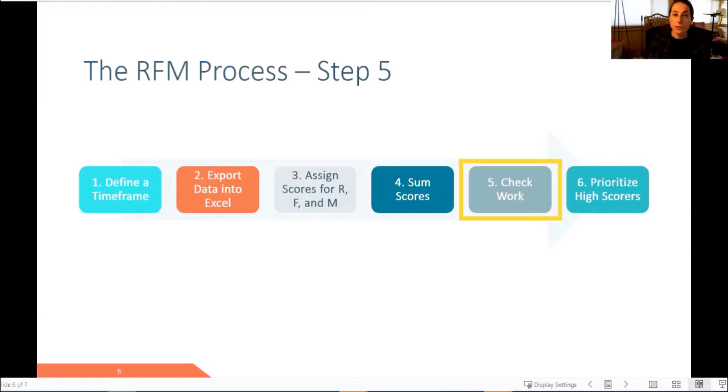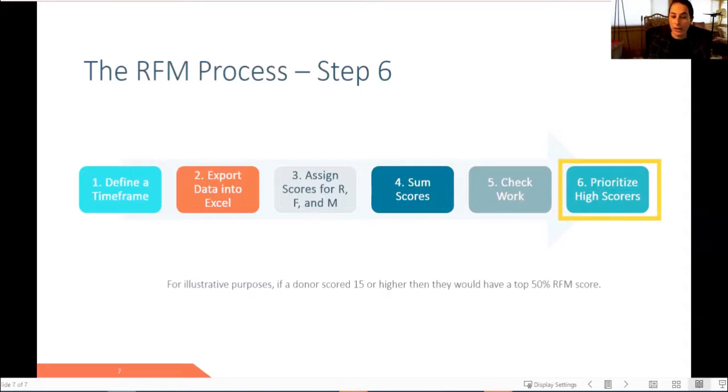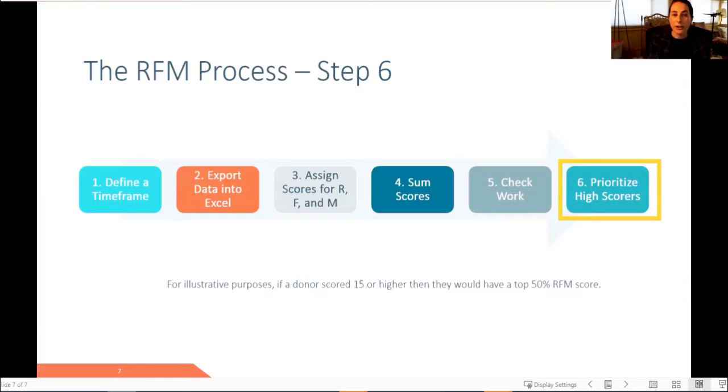Once we've created the RFM totals, we want to double check our work, and from there, we're going to prioritize high scores. For illustrative purposes, if a donor scores a 15 or higher, then they will be considered part of the top 50% of RFM scores.